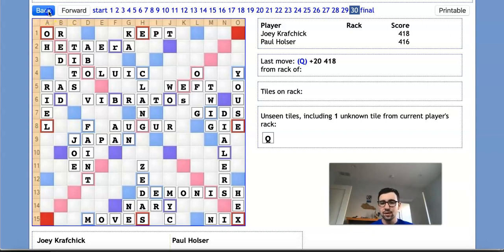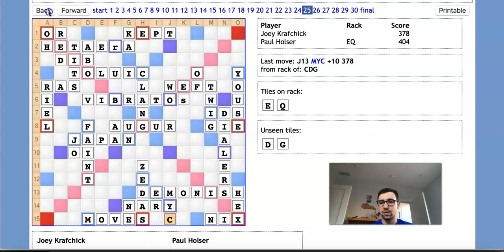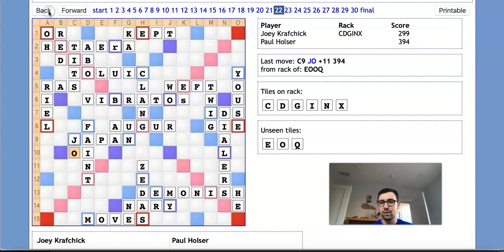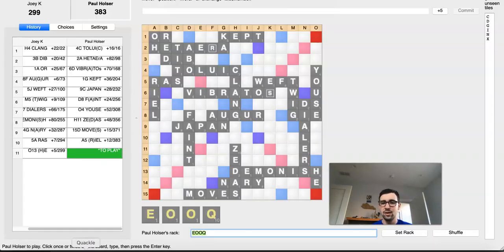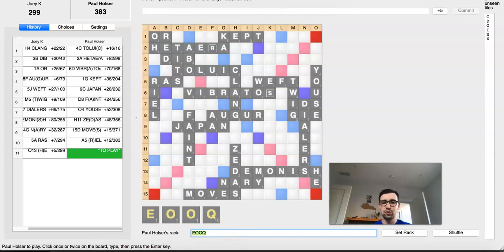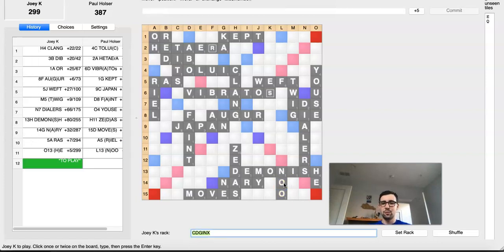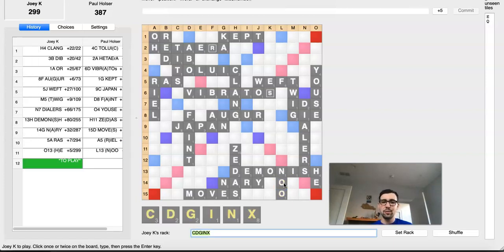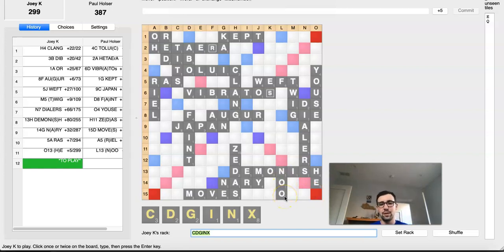Now, let's go back and look once again at this position where Paul played JO, where, as I mentioned, he could have played NU to block NIX. So why does NU not win? I'm going to move over to Quackle to illustrate this. So in this position, which is the same one we were looking at, we're wondering what happens if Paul plays NU. And the problem here for Paul is he does block NIX for 69. But Joey will still have HEX for 39.